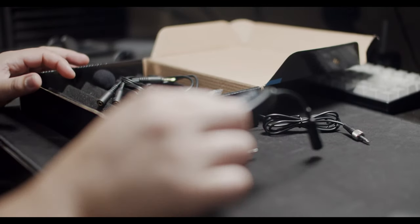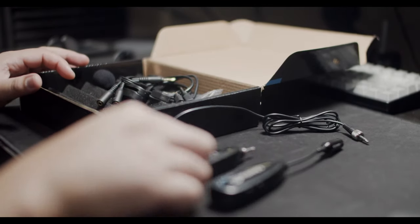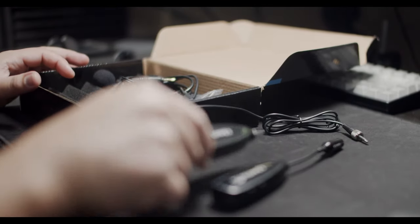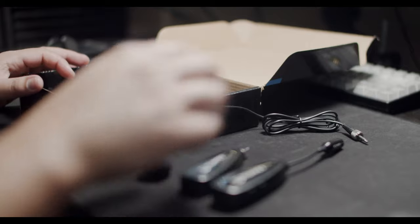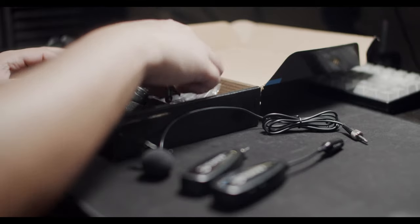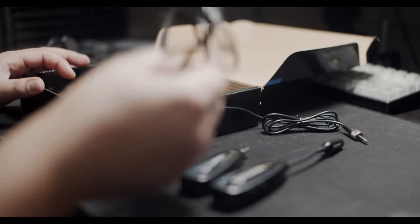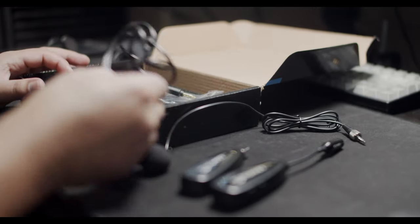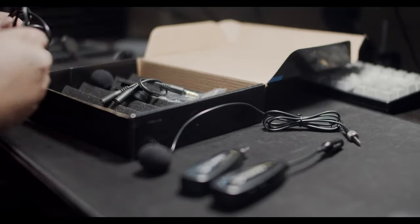Now keep in mind when you first receive these, you have to charge them individually in order for them to work. So make sure you take your micro USB and charge it as soon as you get it.